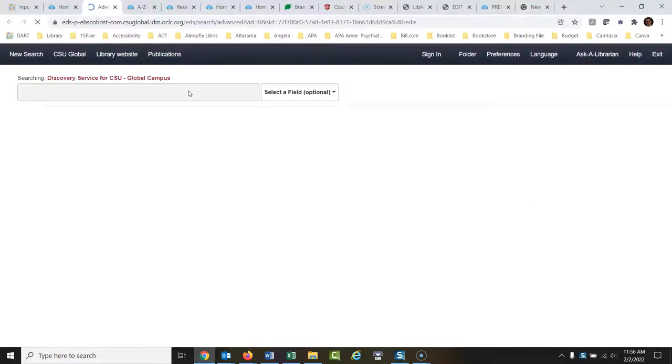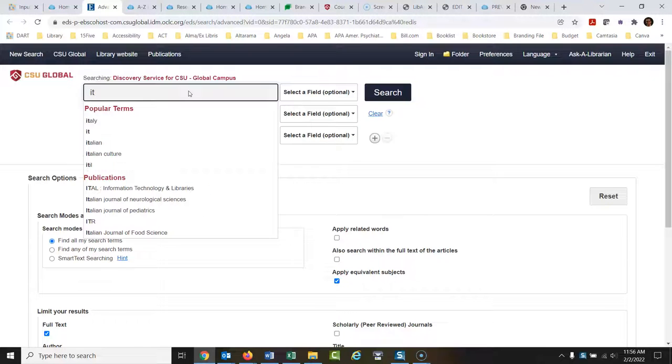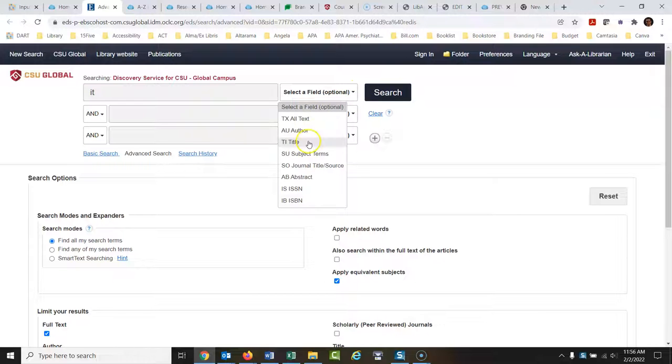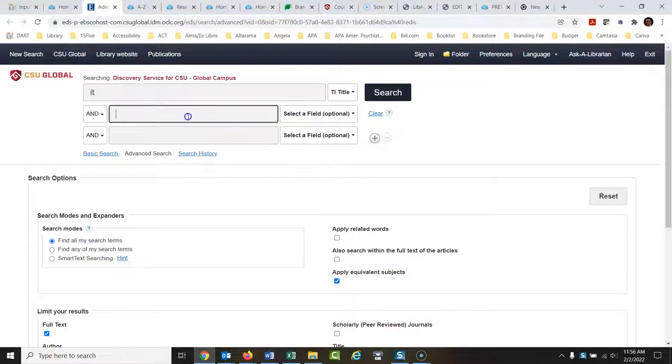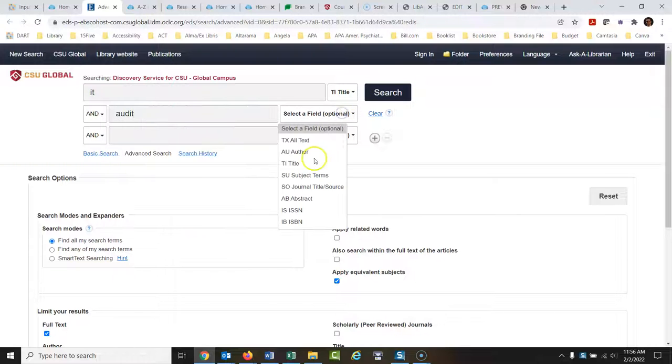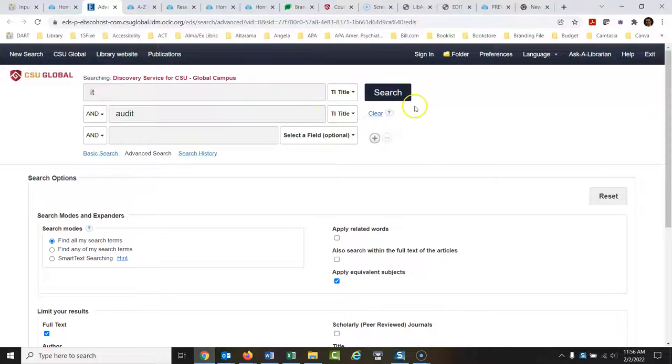This is pretty much what I always do when I search. Okay, so we're going to type in here IT and I want that to be in the title. So title and then audit. Okay, and I want that to be in the title too. I know there's going to be a lot of articles on this, so I'm going to run a search.